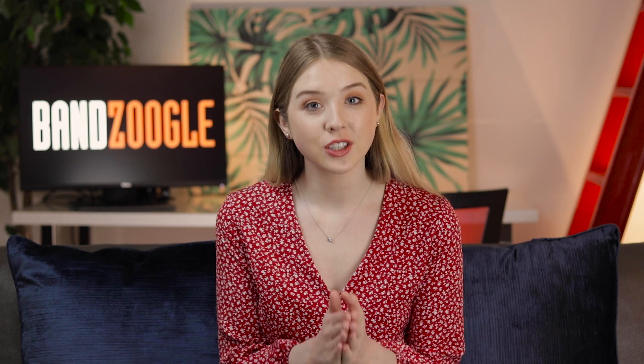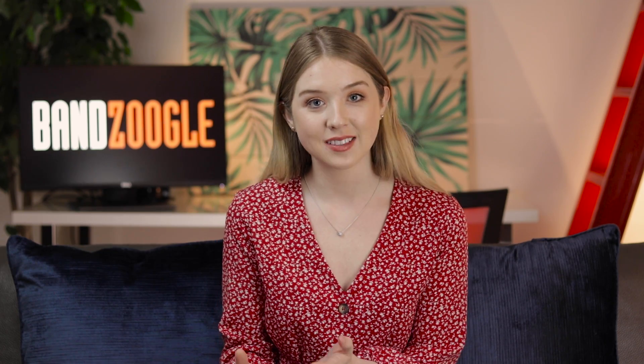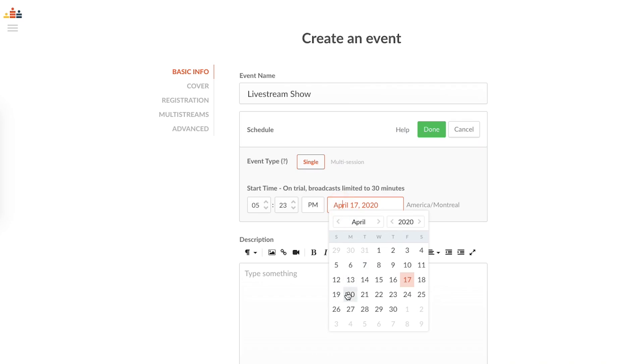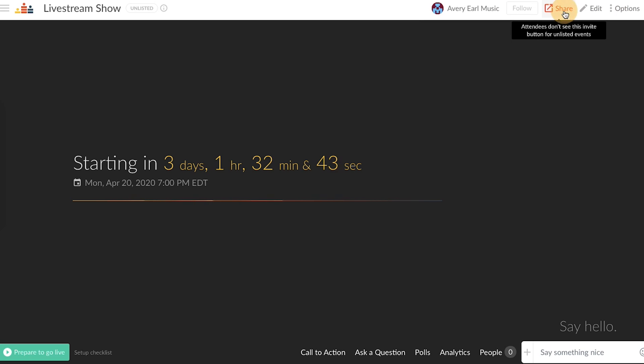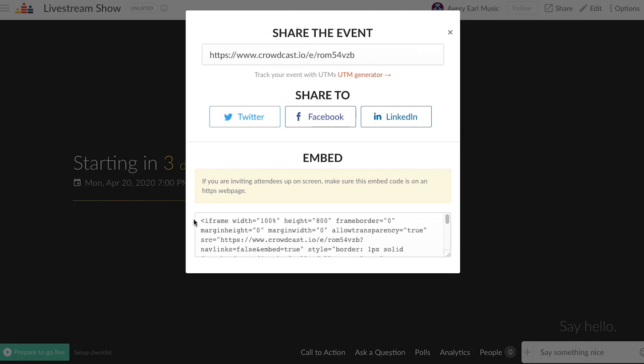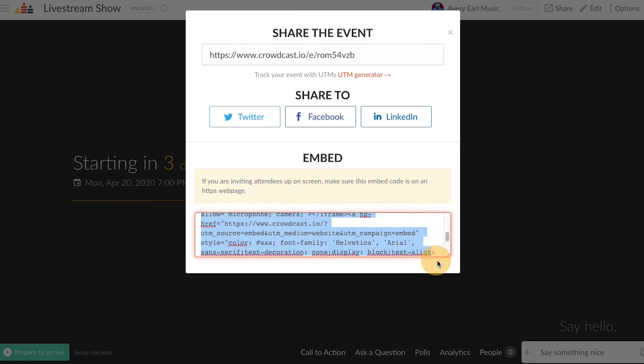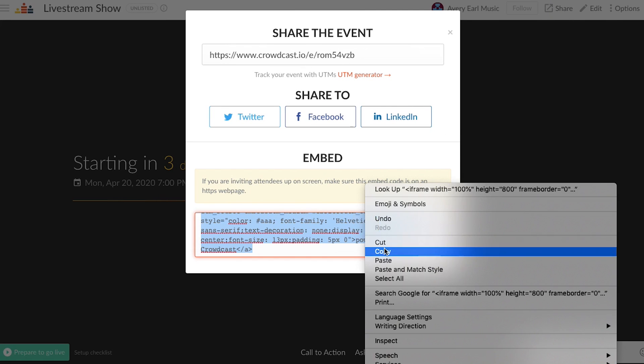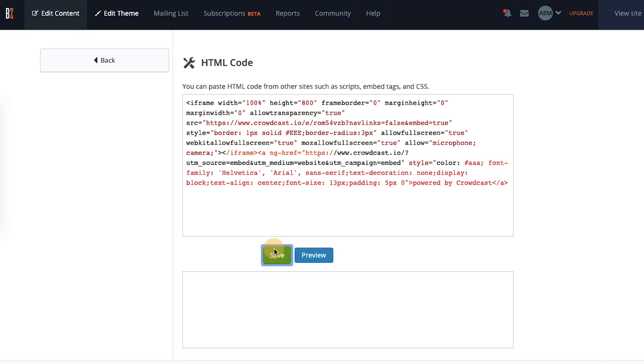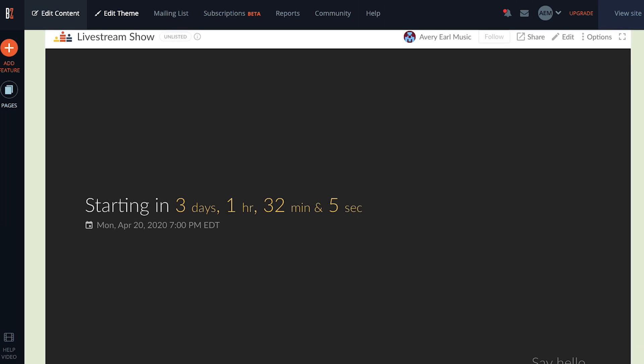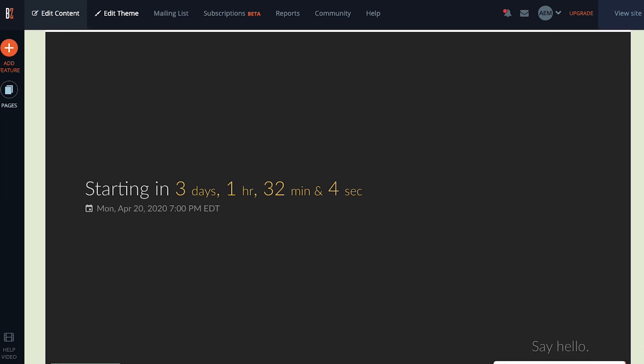Now let's see how you can embed your live stream link directly into your Bandzoogle page using a streaming service like Crowdcast. First, you need to set up your live stream by following the prompts and then click on share to get your embed code. Copy this code then head back to your Bandzoogle page to paste the code in your new HTML section.